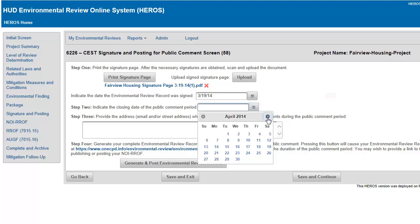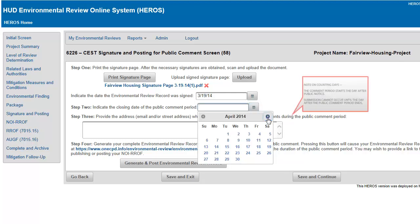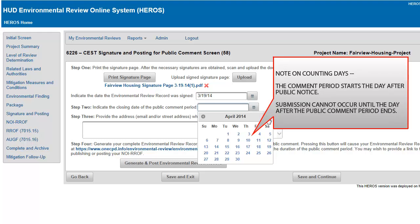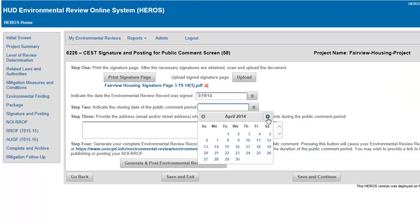Note on counting days: comment periods start the day after public notice, and submission to HUD cannot occur until the day after the public comment period ends. Refer to 5843 and 5845 for more information on how to publish or post your review.